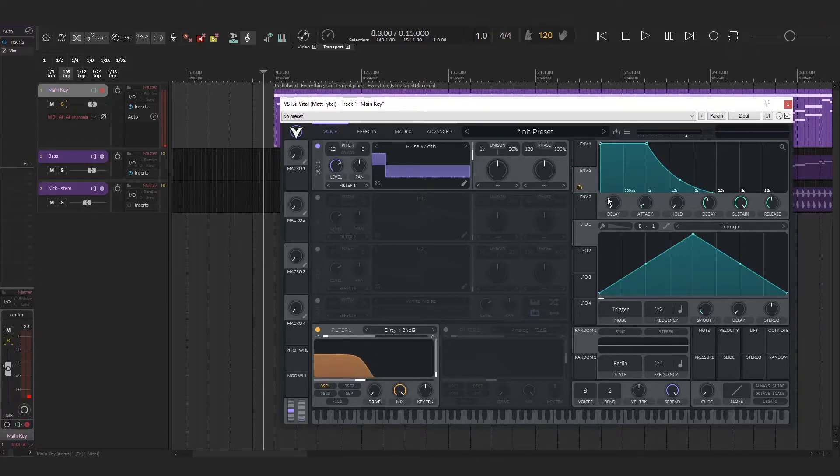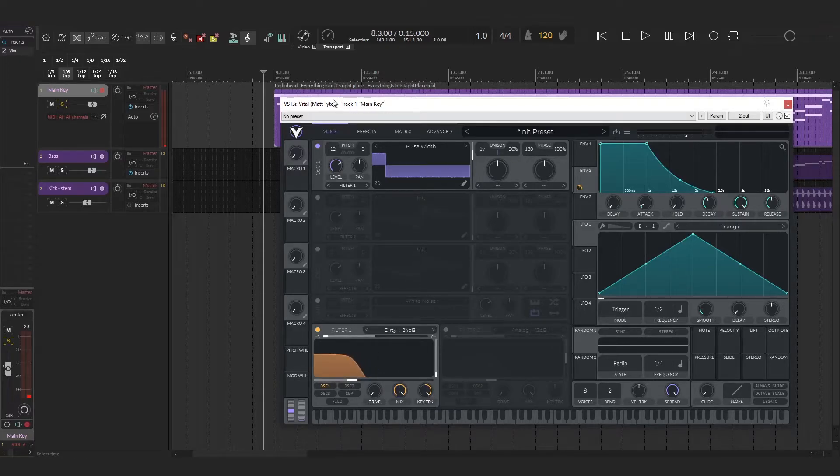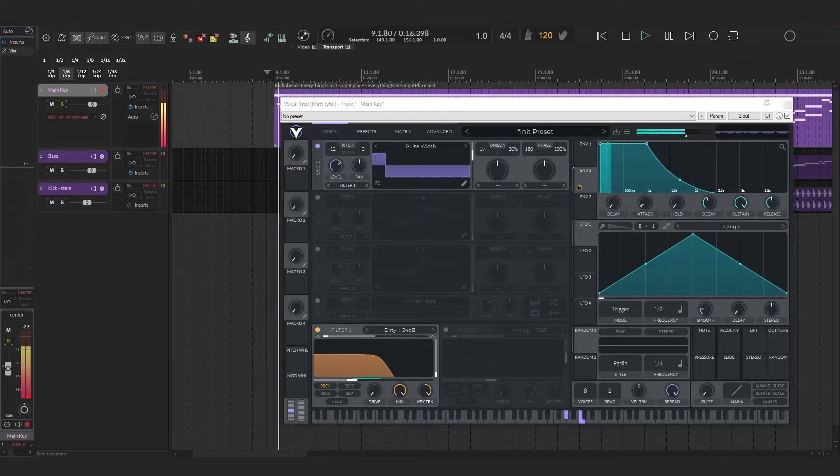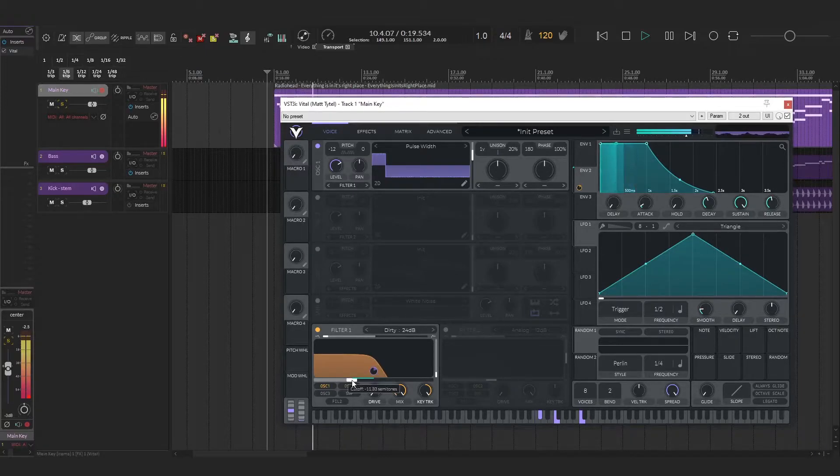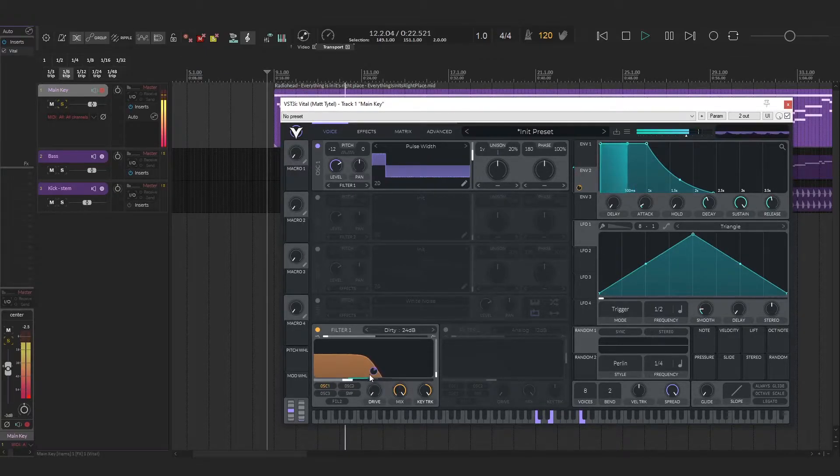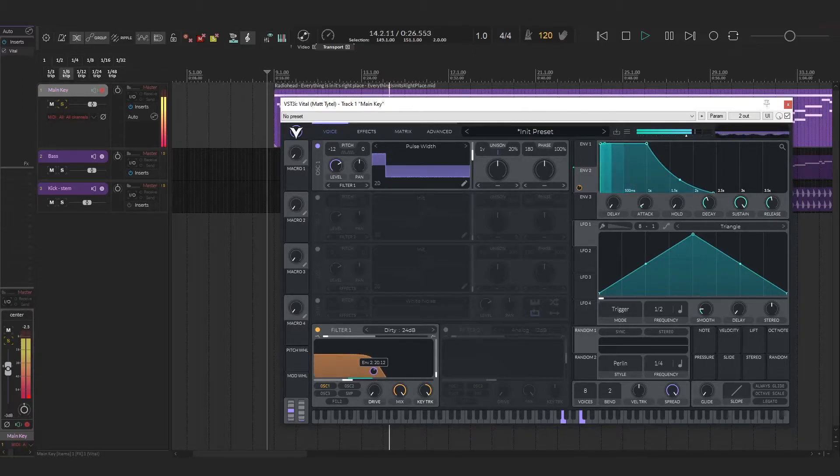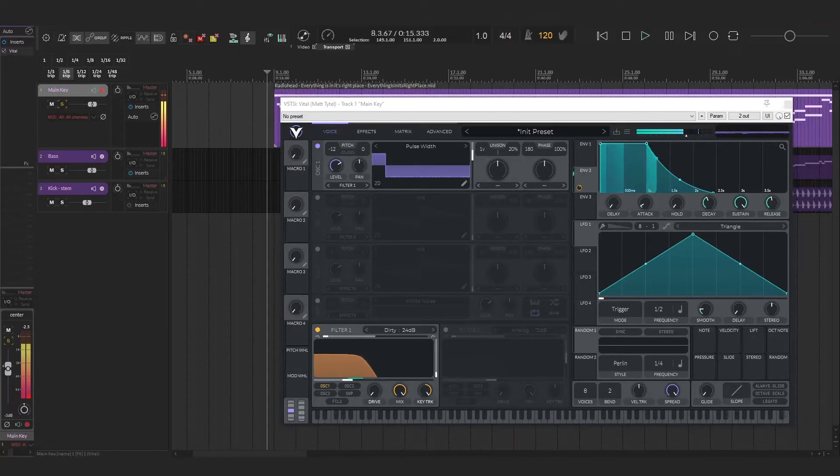You're going to want to turn your key tracking all the way up, then you can lower the filter quite a bit. I'll play and this is really going to start to take shape here. Adjust the filter now. So that's sounding pretty good.